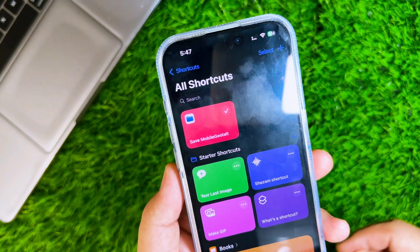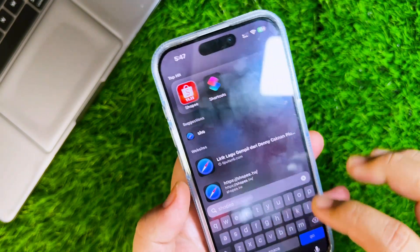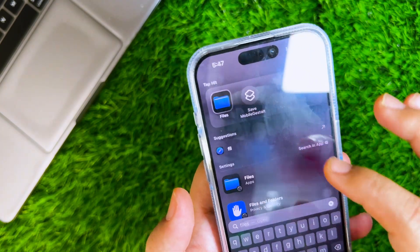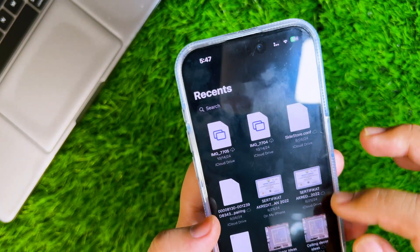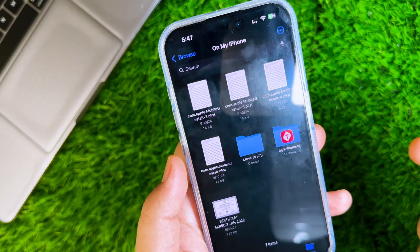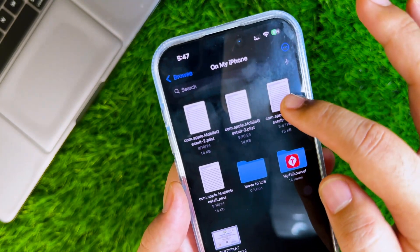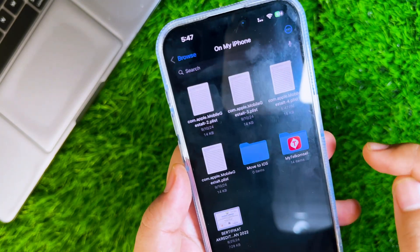Find the Mobile Gestalt file that you saved in the Files app. Send the Mobile Gestalt file to computer via AirDrop, WhatsApp, email, or any file transfer method.